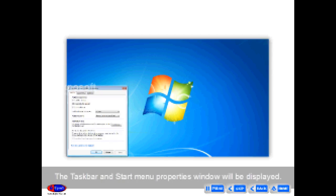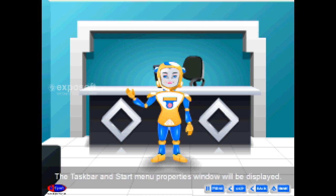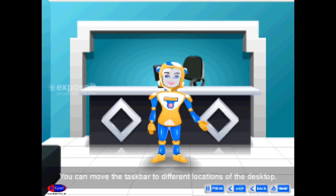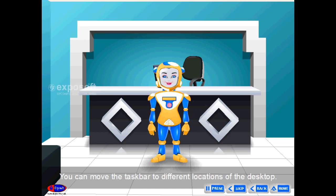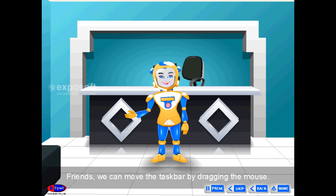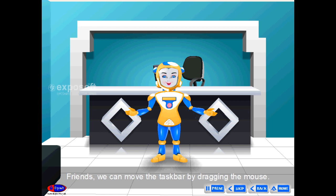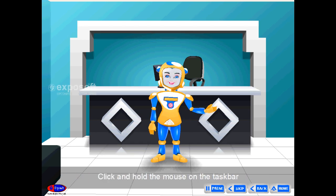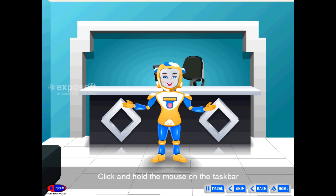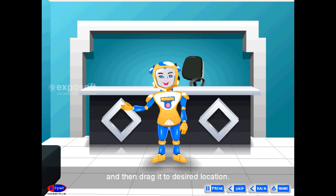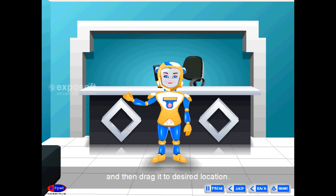The Taskbar and Start Menu Properties window will be displayed with the Taskbar tab. You can move the taskbar to different locations on the desktop by dragging the mouse. Click and hold the mouse on the taskbar and then drag it to the desired location.